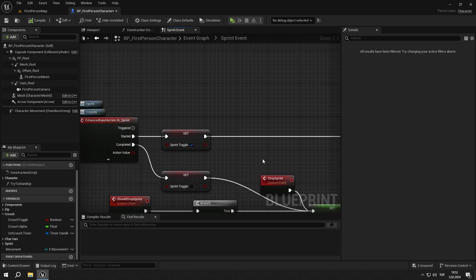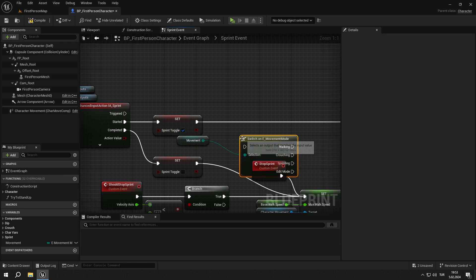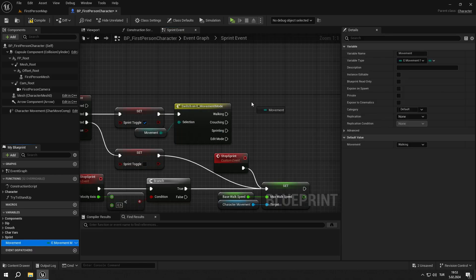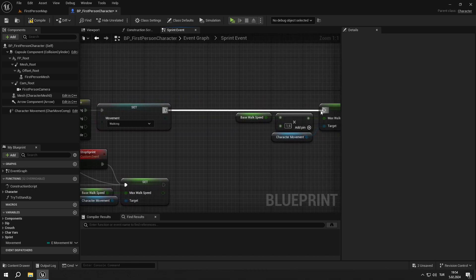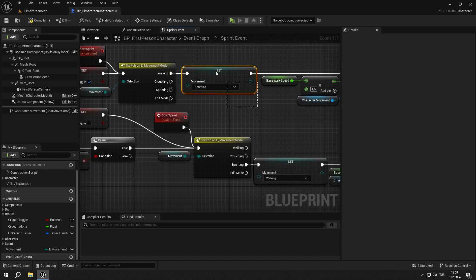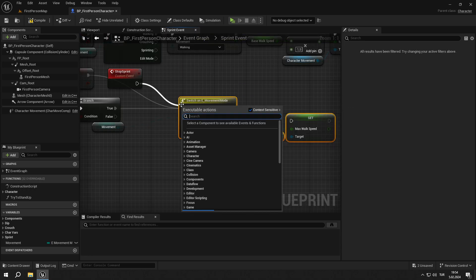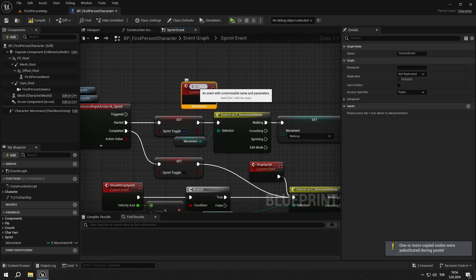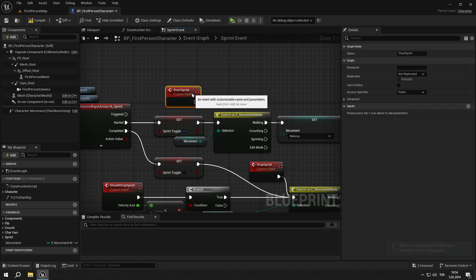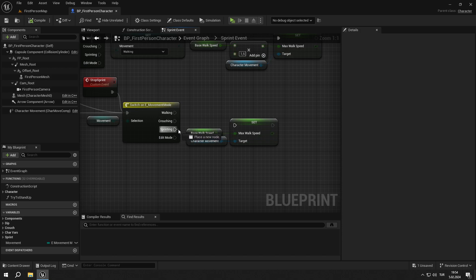Now we are going to fix our movement events. First we go to the sprint event, get the movement variable and add a switch on node. From the walking output, set movement to sprinting. Then copy and paste the switch node as shown. Create a new custom event called start sprint and connect it to the upper switch. Then go back to the lower switch. From the sprinting output, set movement to walking and connect the pins.